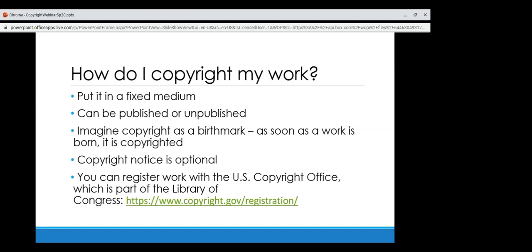Many people associate copyright with the © symbol accompanied by someone's name and a date. While that can be helpful to include, it is optional — a work can still be protected by copyright without that notice. There's a link to register works with the US Copyright Office, but again, you don't need to register for it to be copyrighted.